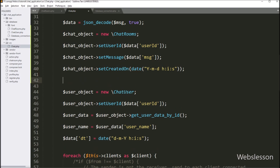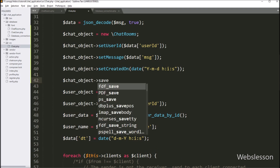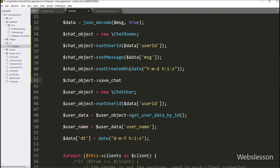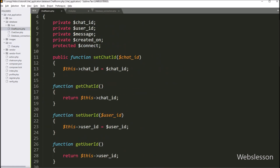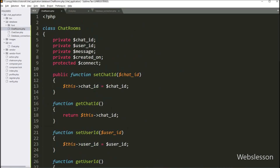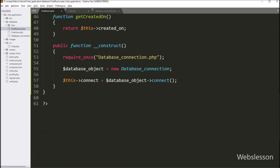Now we want to insert chat data into the MySQL chat_rooms table, so we call $chat_object->saveChat(). This method will save chat data in the chat_rooms table. We then go to the ChatRoom class and create the saveChat() function, which will insert chat data into the chat_rooms table.